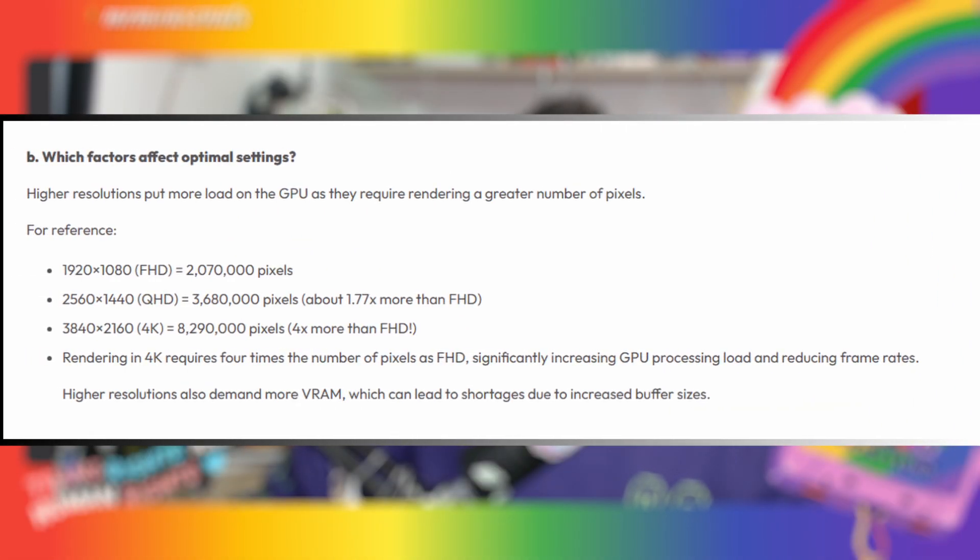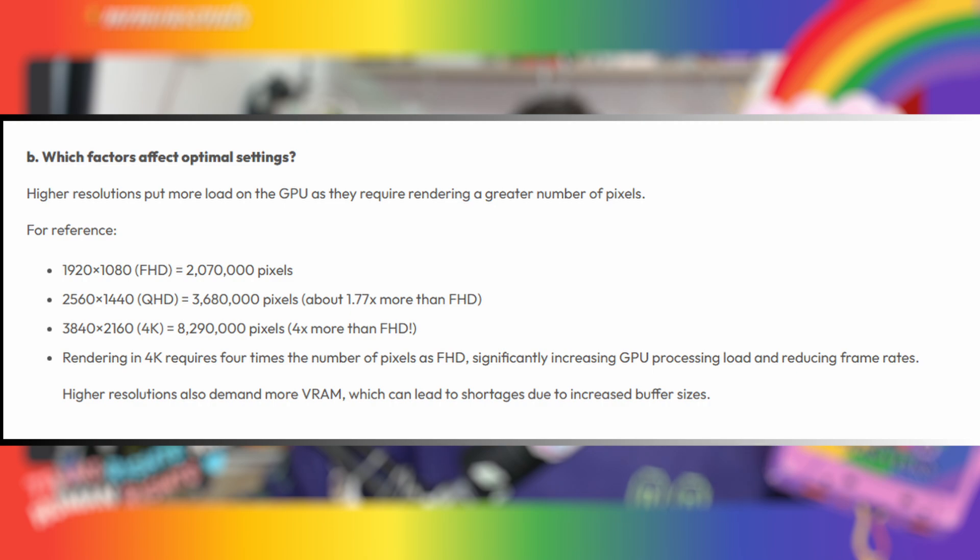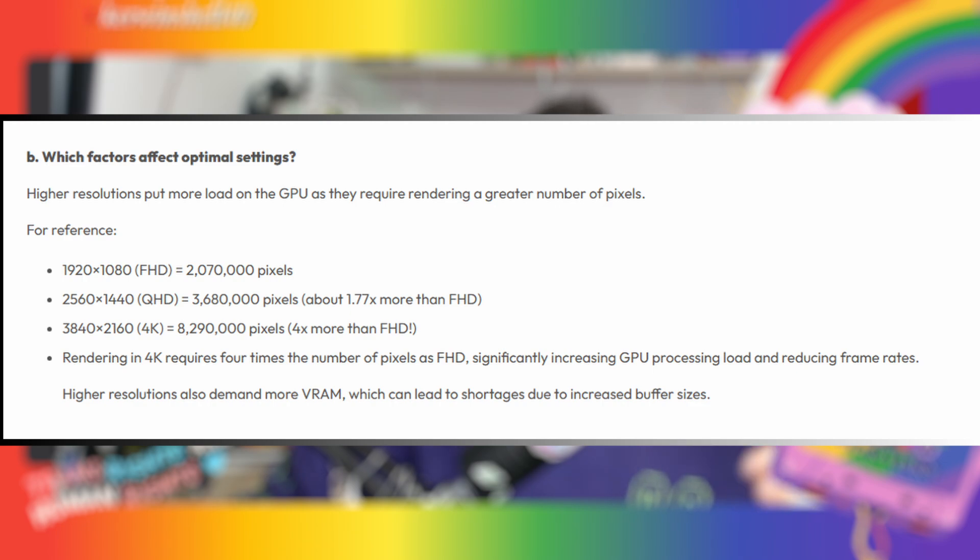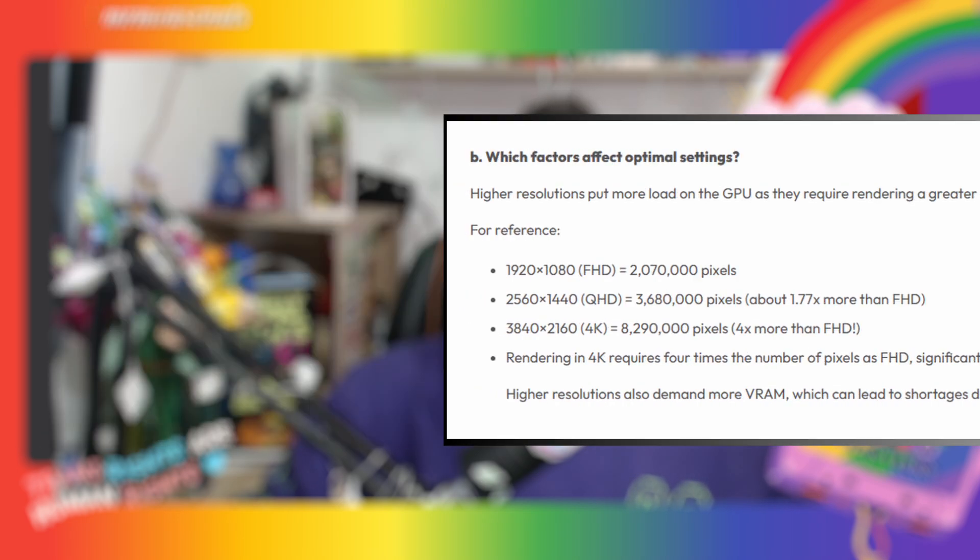So you might be asking which factors affect optimal settings. Basically, higher resolutions will put more load on your GPU because the higher the resolution, the more rendering is required due to the higher number of pixels. For reference, if you have a 1920x1080 monitor, that has to render over 2 million pixels. And if you want to render in 4K, you're talking over 8.2 million pixels.